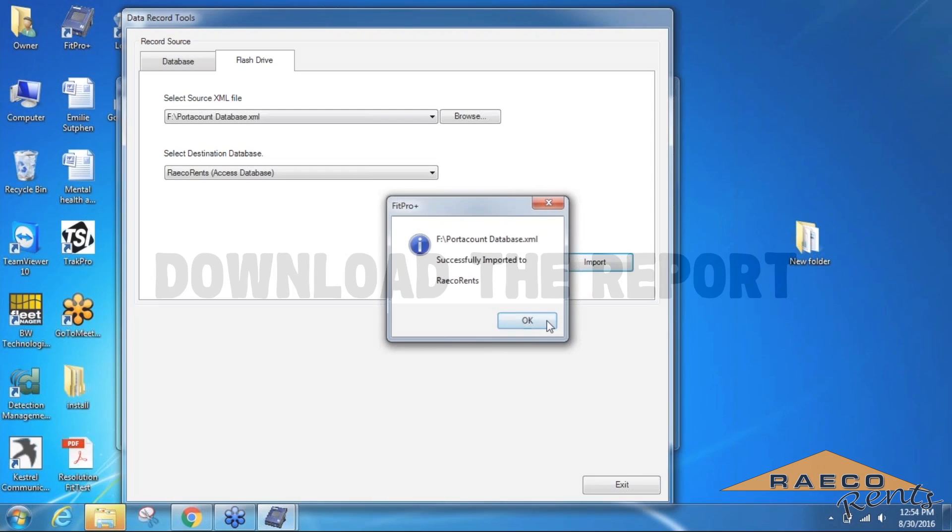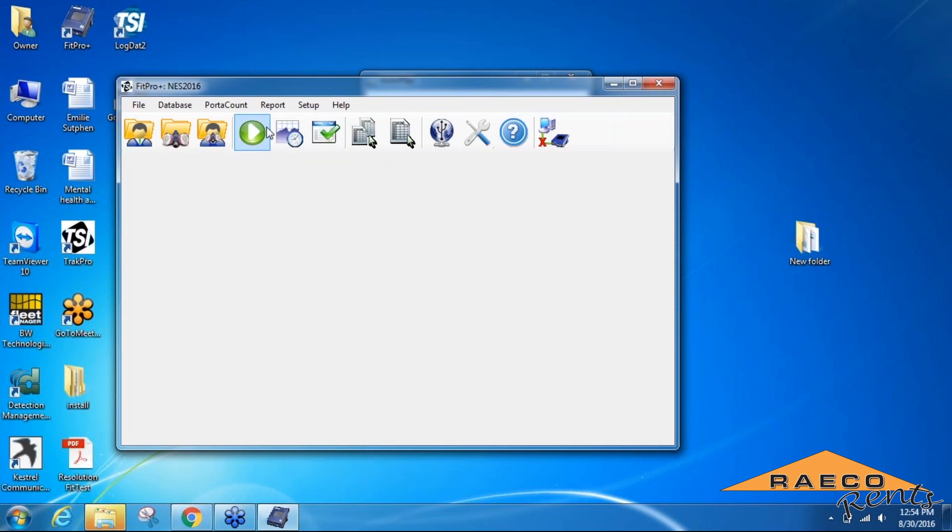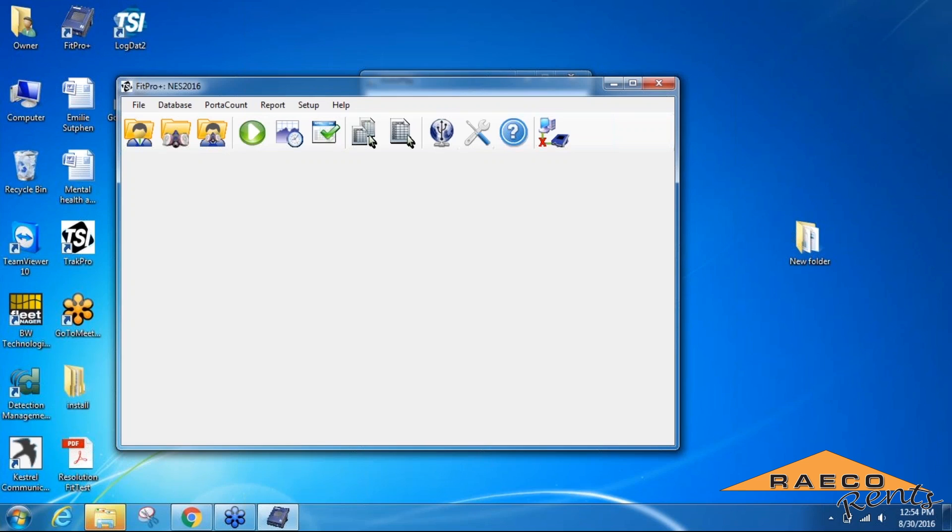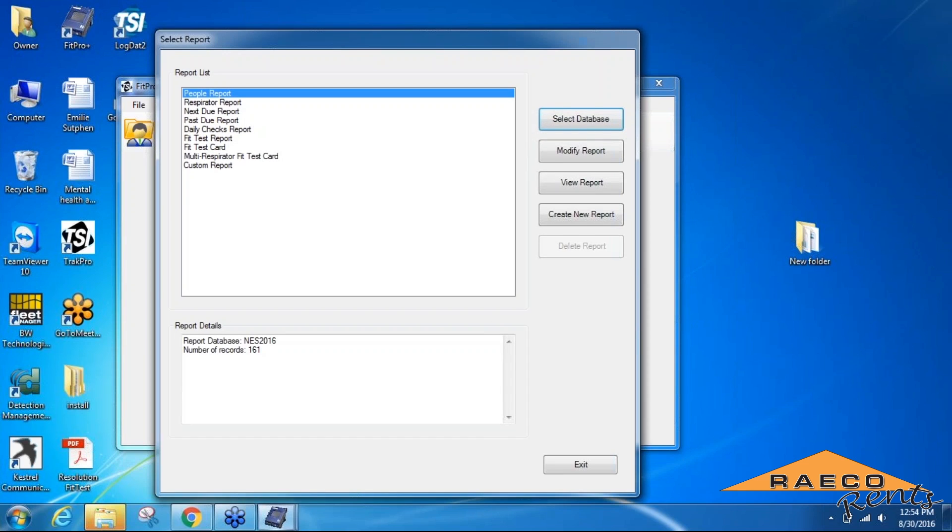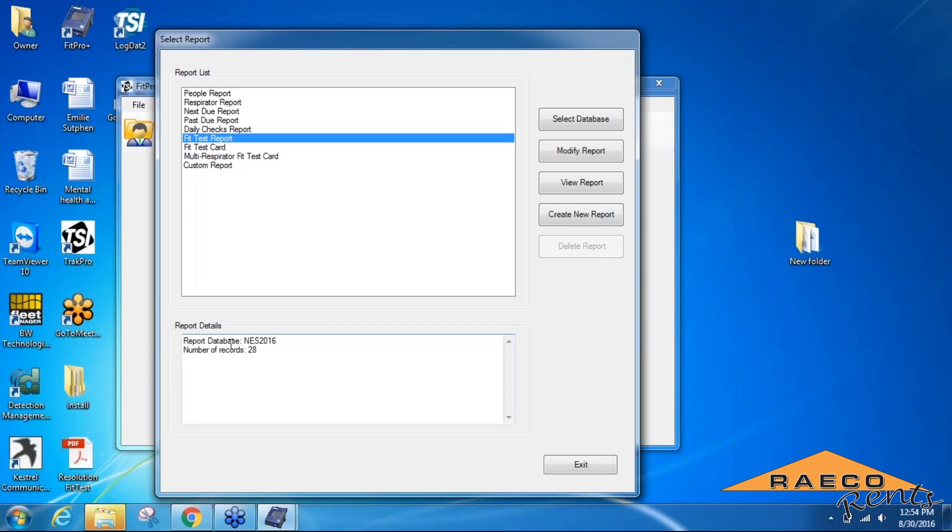Once it's done importing everything, we can then generate a report. We'll back out to the main screen on FitPro and go to the Report tab now. We'll select a report, and we're going to generate a fit test report in this case. When you select that option in the list, if you check at the report details at the bottom, you can verify that all of your records are there, and then view the report.